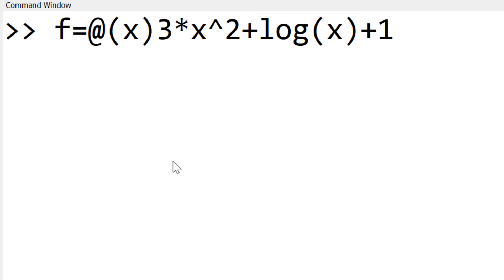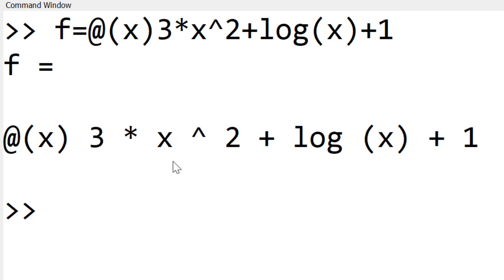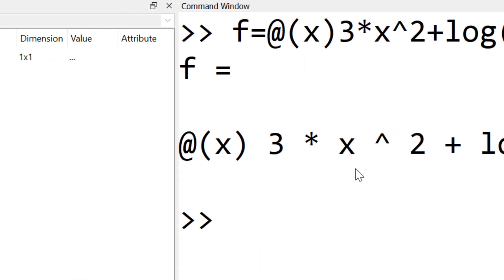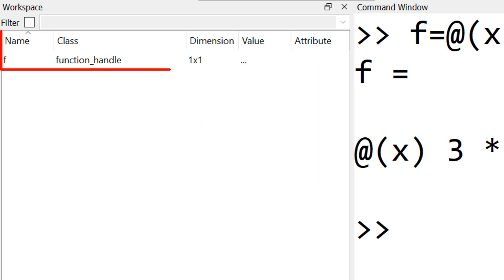Once you are done, you can hit the enter key to create the variable f as a function handle, as you can identify in the workspace. Now your function f(x) is ready for use.